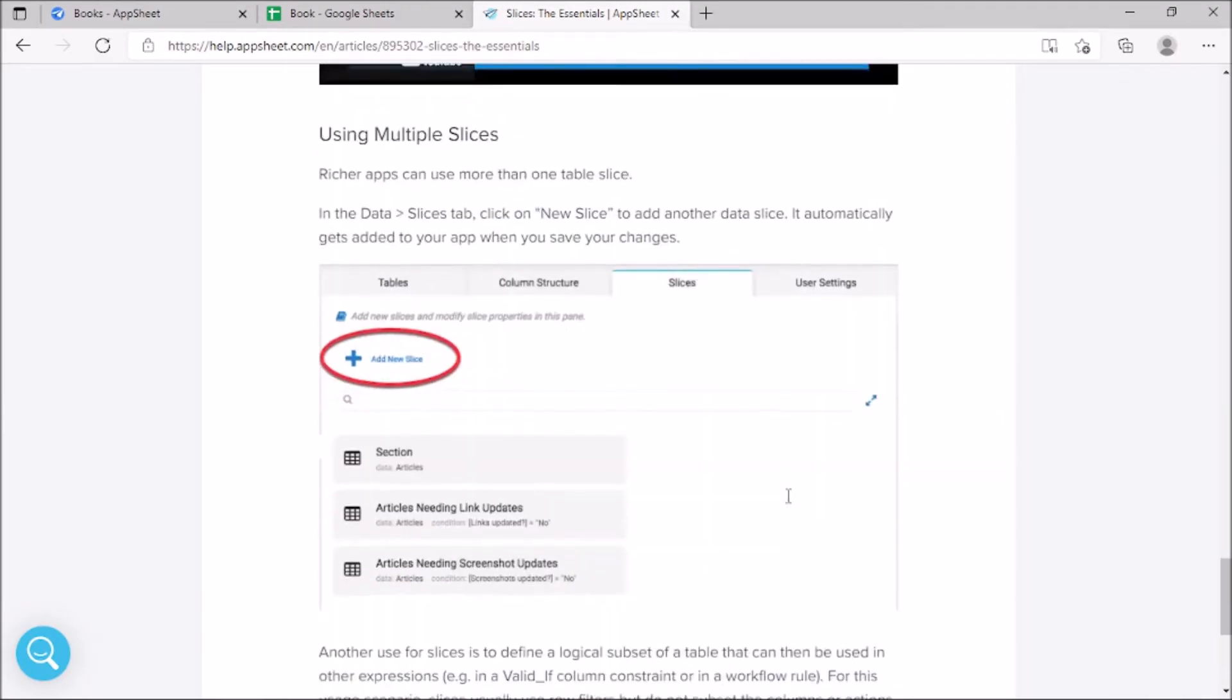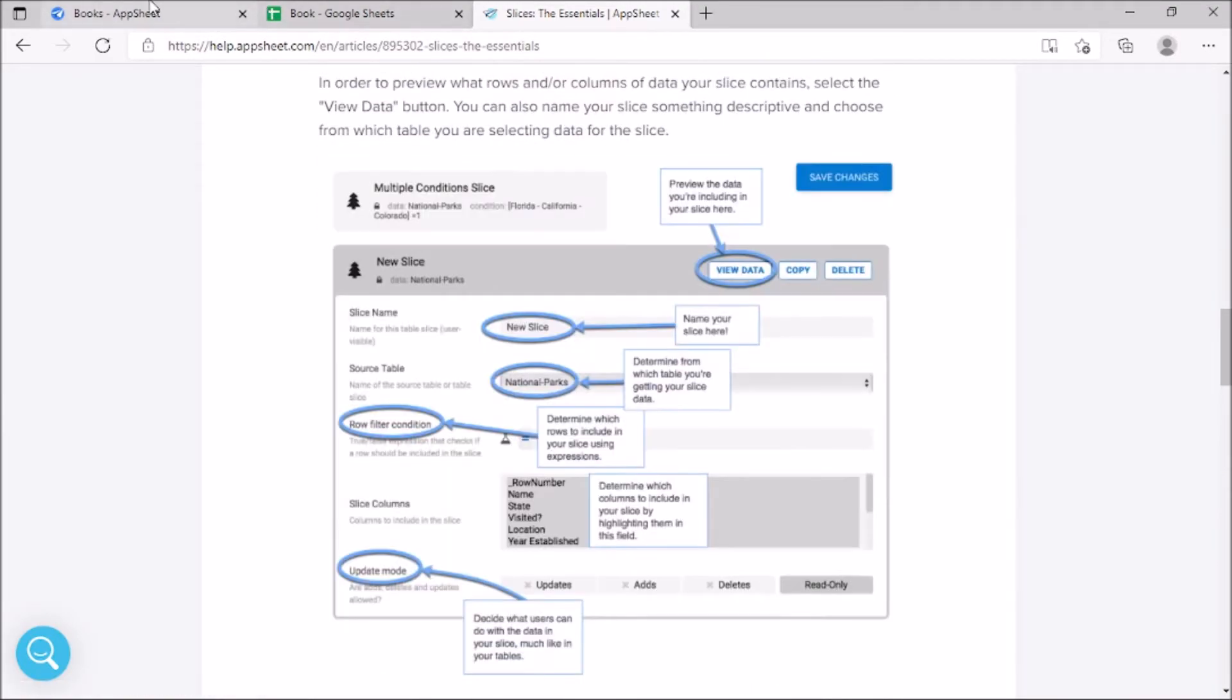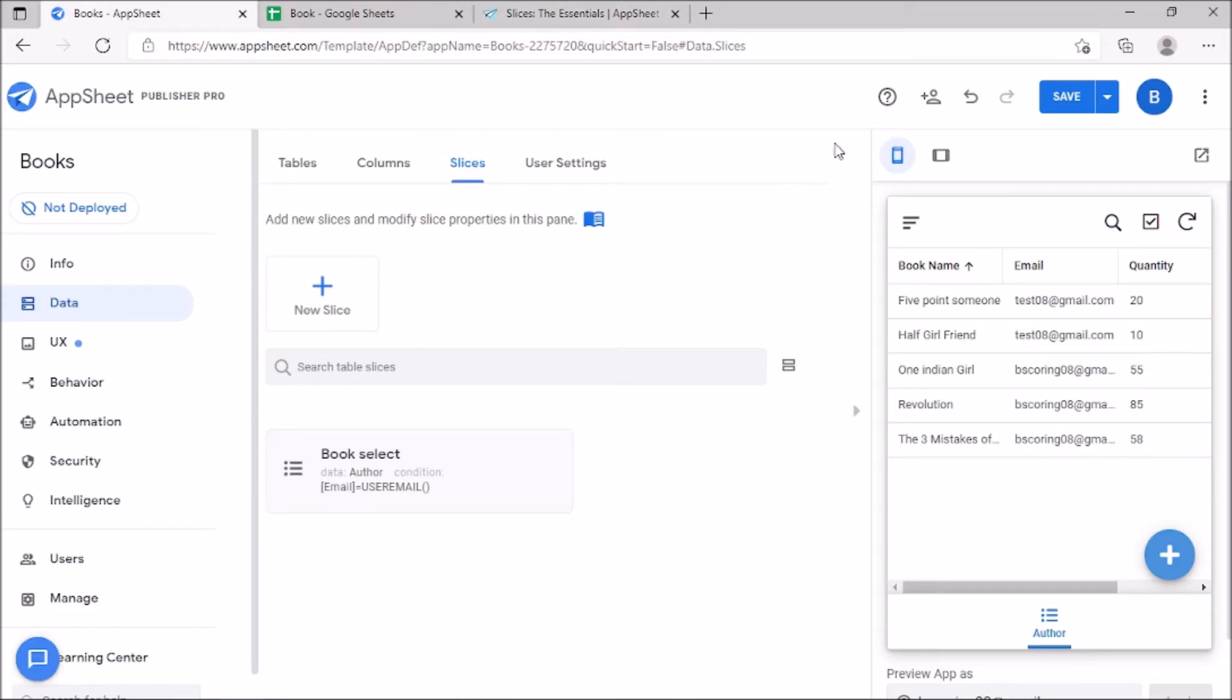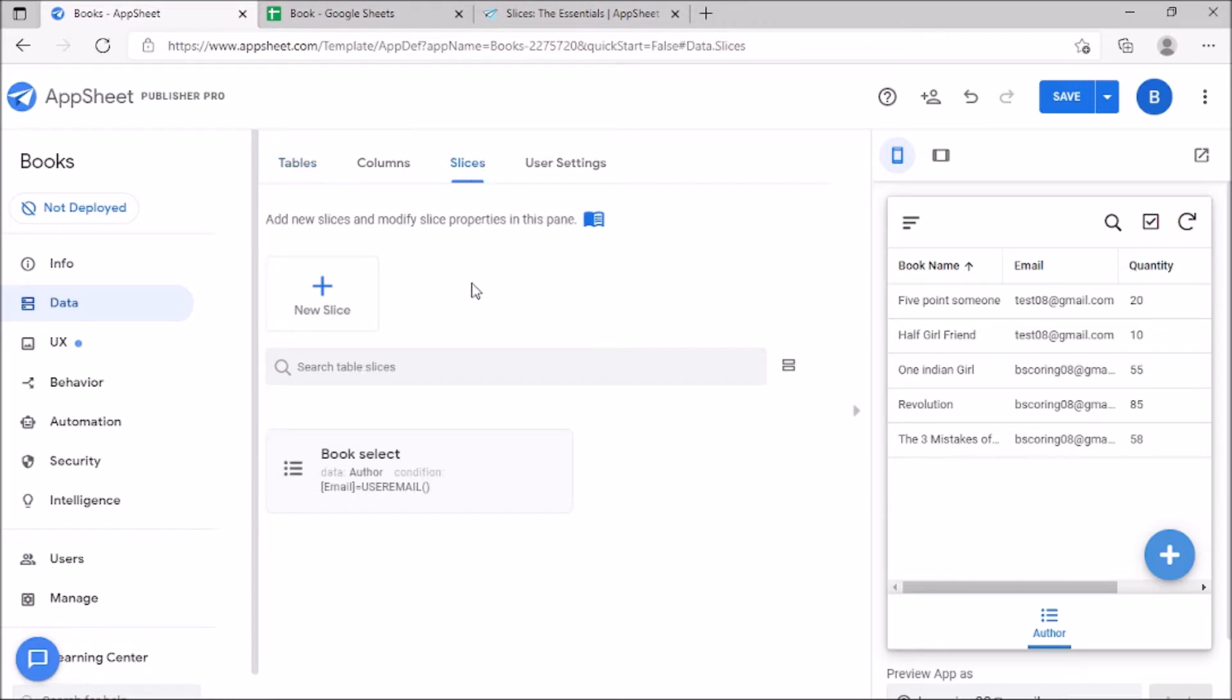Let us create a new slice. In Upsheet, go to data, Slices, then add a new slice.